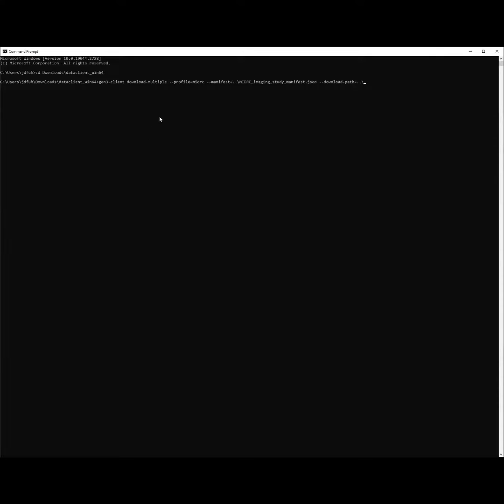Then use this command listed here to provide the location of the file manifest which you just downloaded, which I have called MIDRC Imaging Study Manifest, and the location to which you would like to download data.